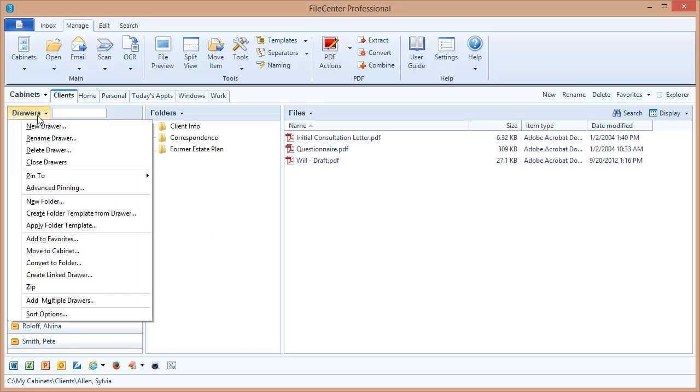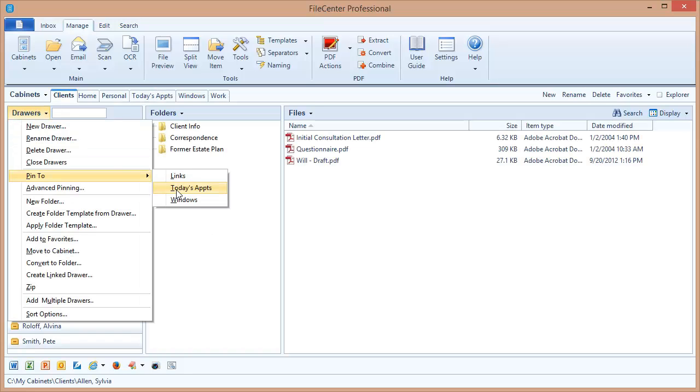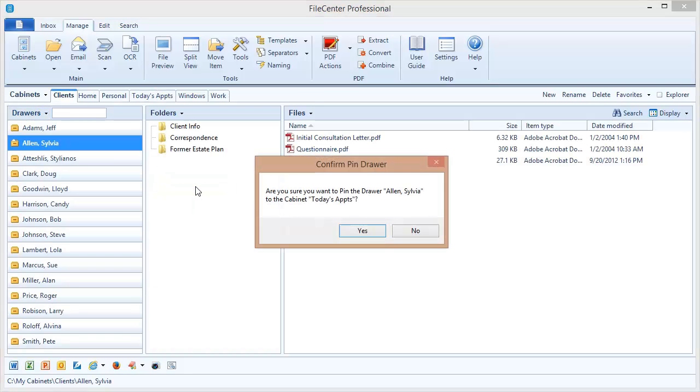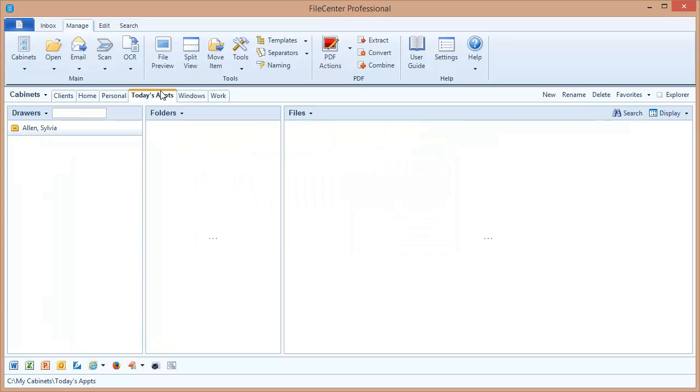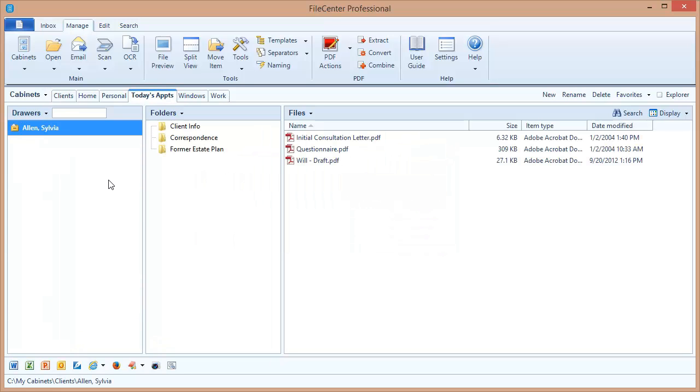If I come up to my drawers button, I've got an option, Pin To. What this does is it lets me pin this drawer onto an advanced cabinet and it shows my various advanced cabinets that are available right here. I'm going to select Today's Appointments, Confirm. And while it looks like nothing's happened, let's switch over to Today's Appointments. And there it is, the Sylvia Allen drawer.